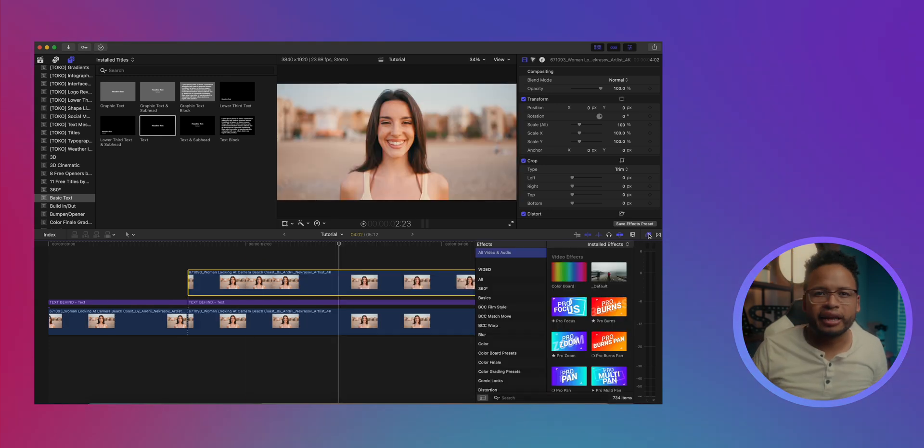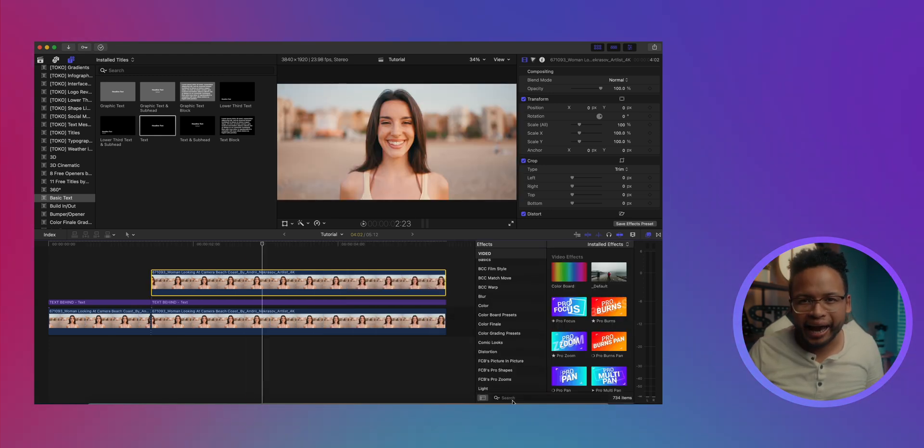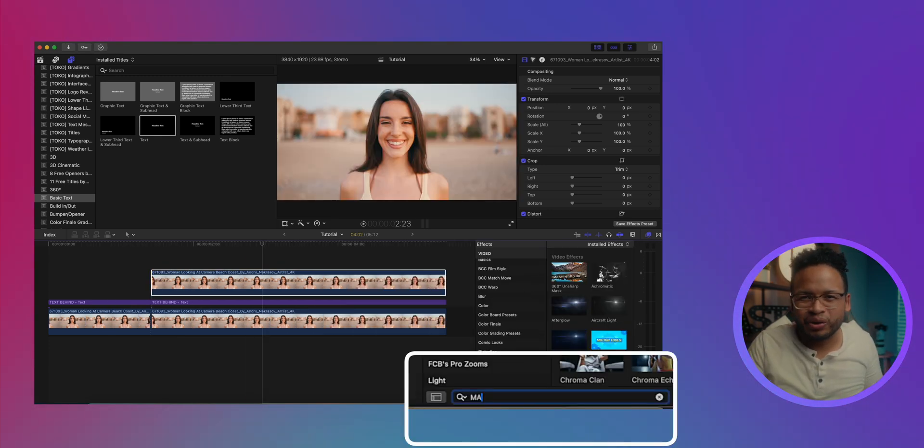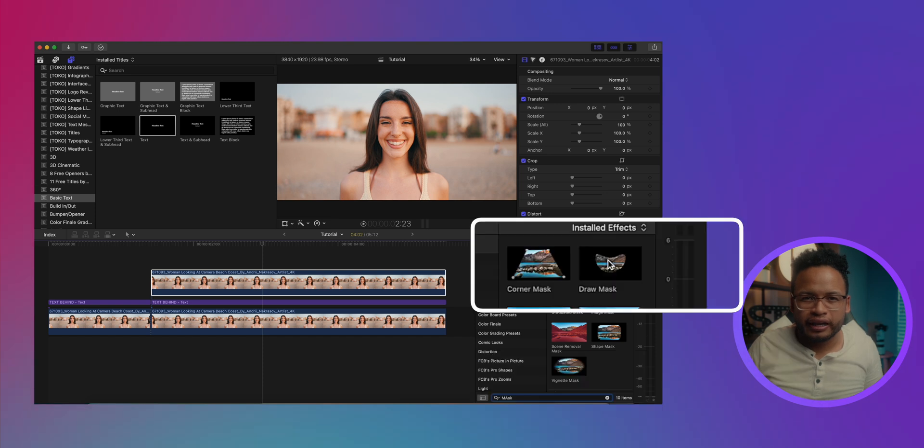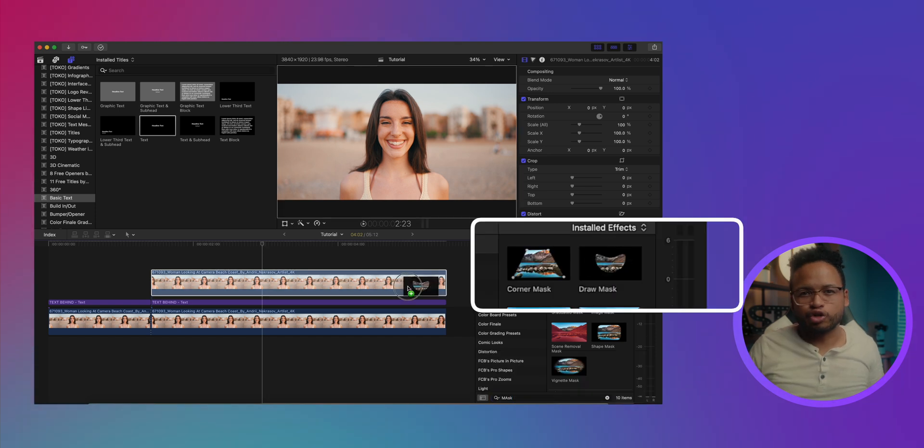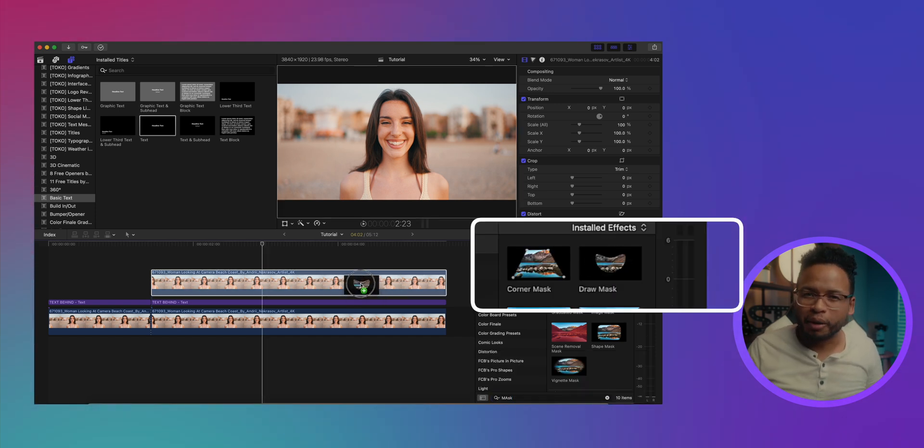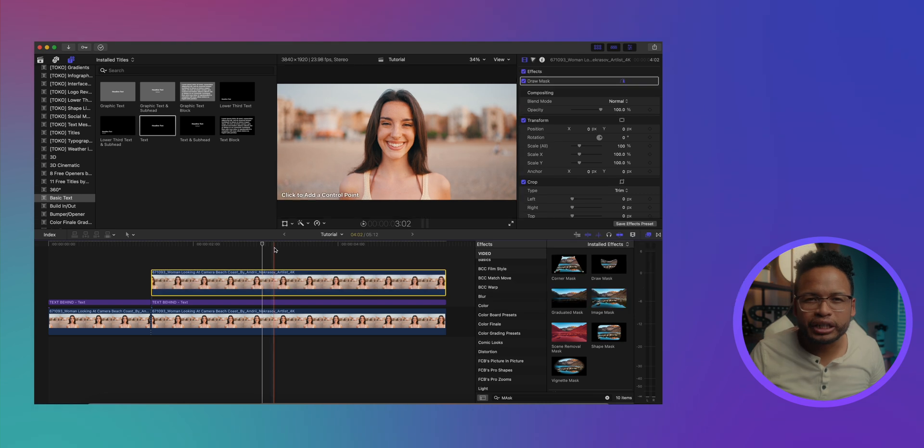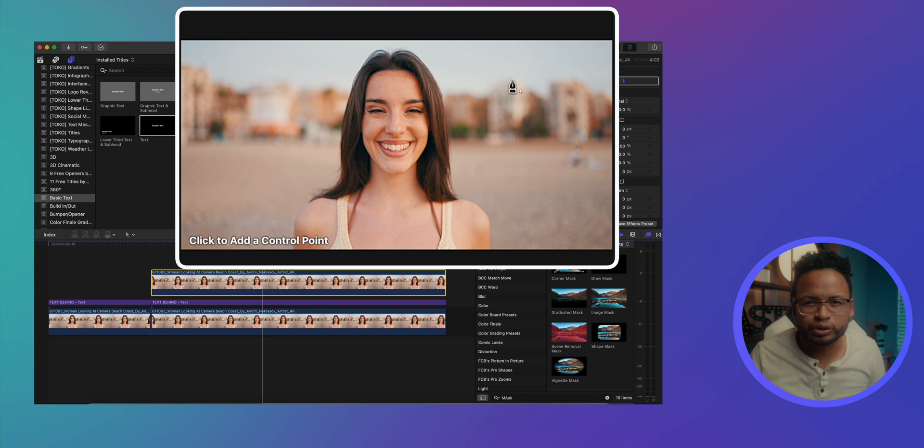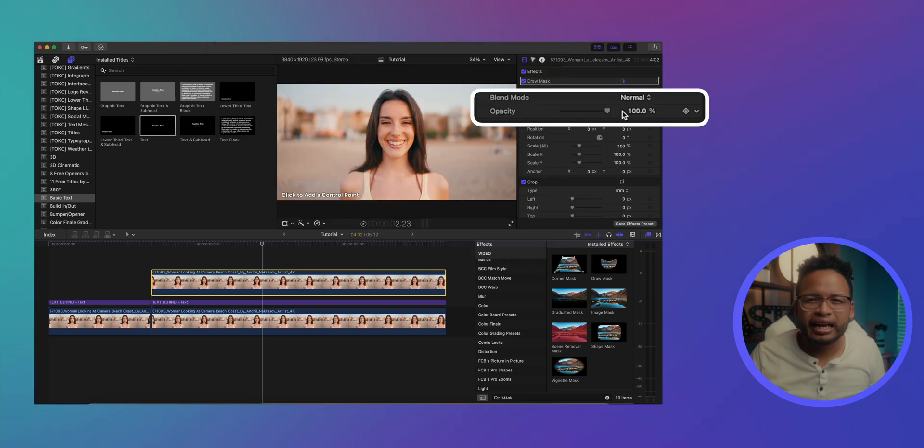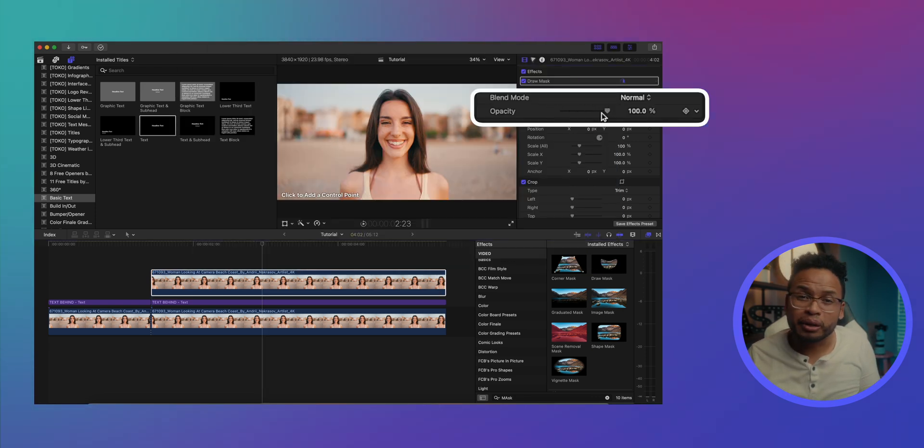Now let's go to the effects tab and I'm gonna type 'mask' down here in the search box. Let's use the draw mask - drag and drop the draw mask tool into the duplicate clip and we're gonna draw a mask around this part of the girl right here where we want the text to disappear.